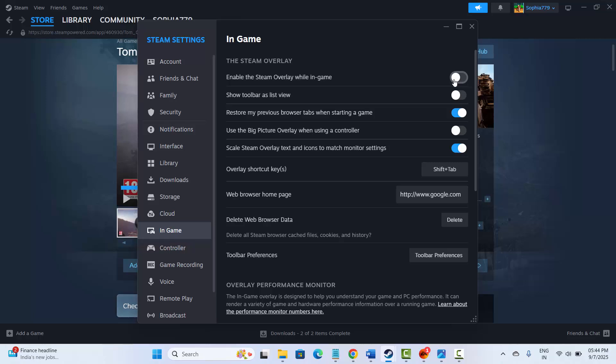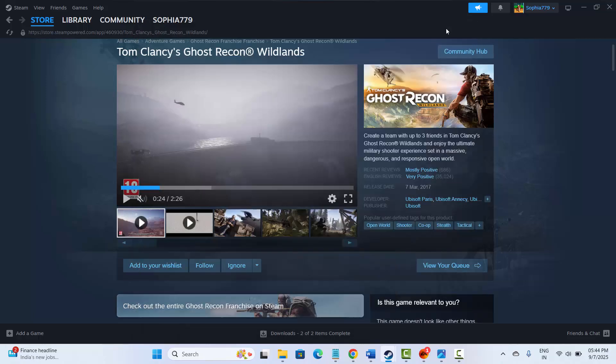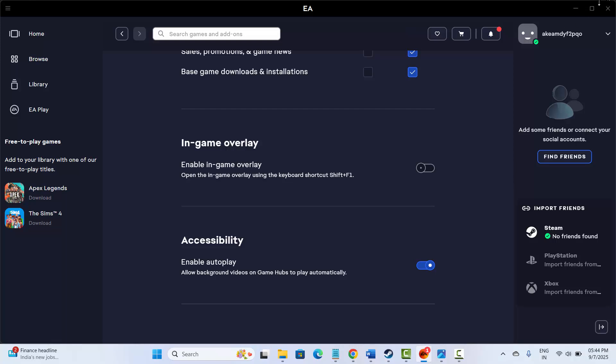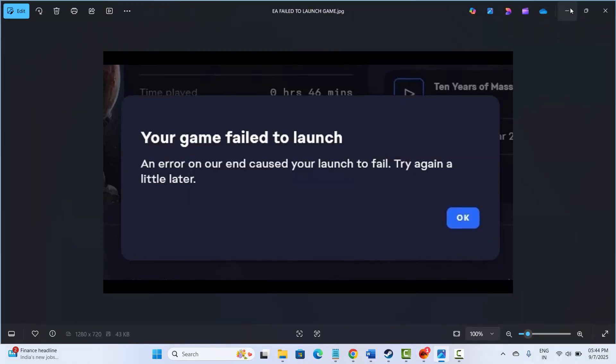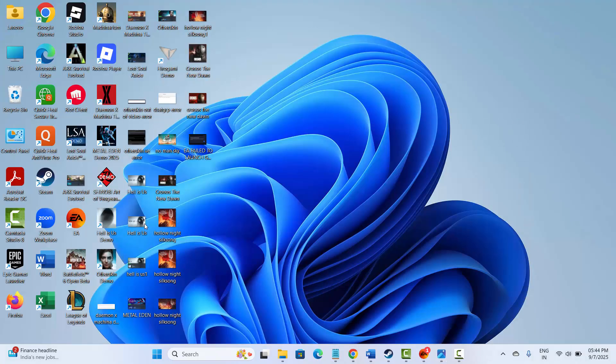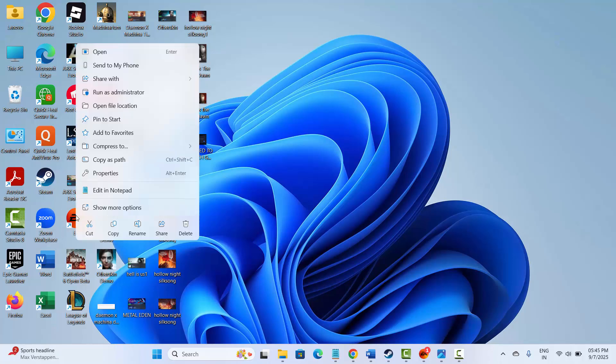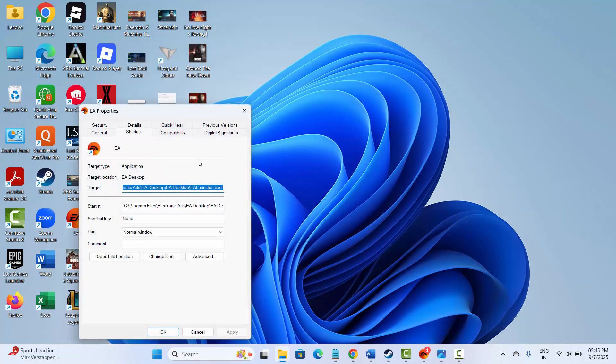After that, check if the problem is resolved or not. If not, next is to run the EA app as an administrator. For that, click on the EA application on your desktop, now click on properties.